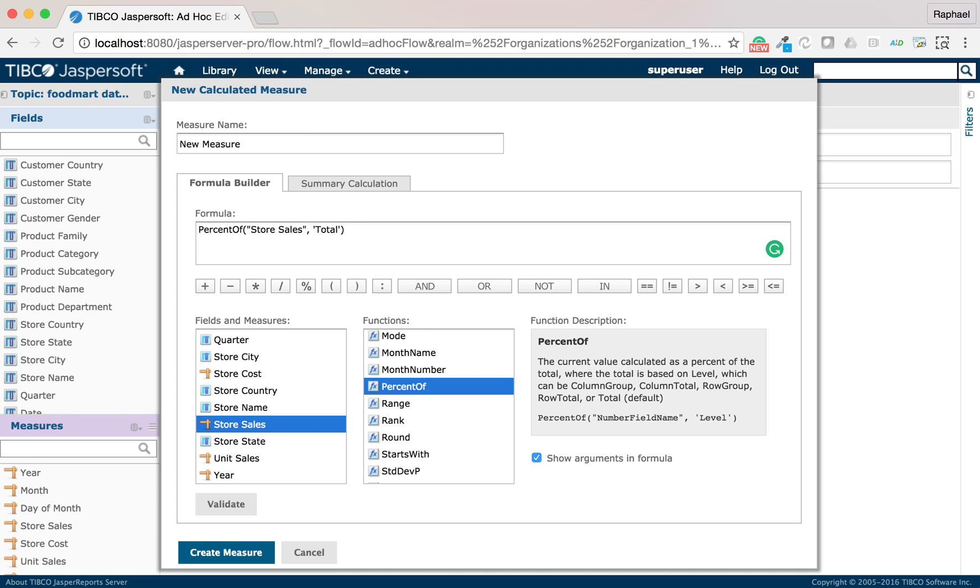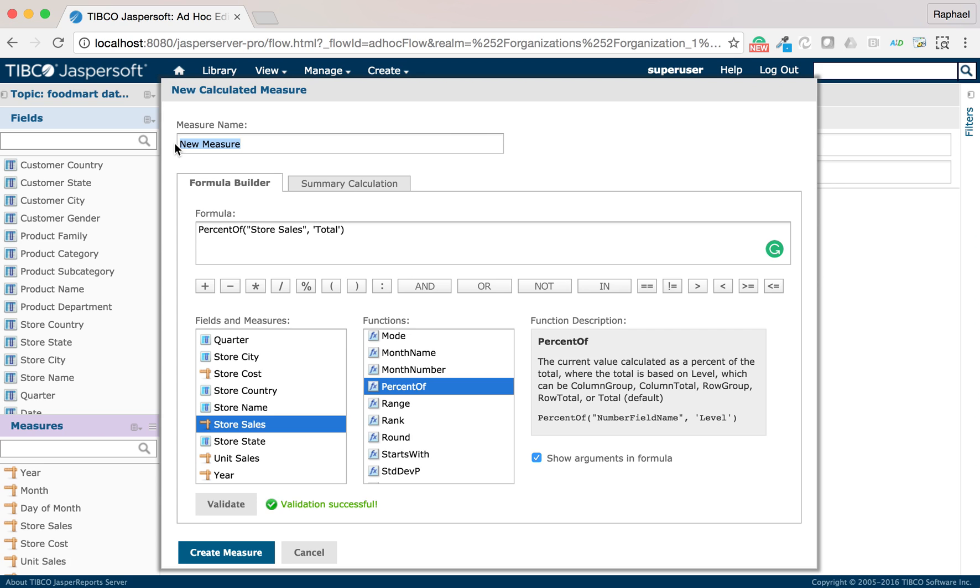If I need, I can make a level group so that the percentage will be calculated within each group. I will give a name %sales.